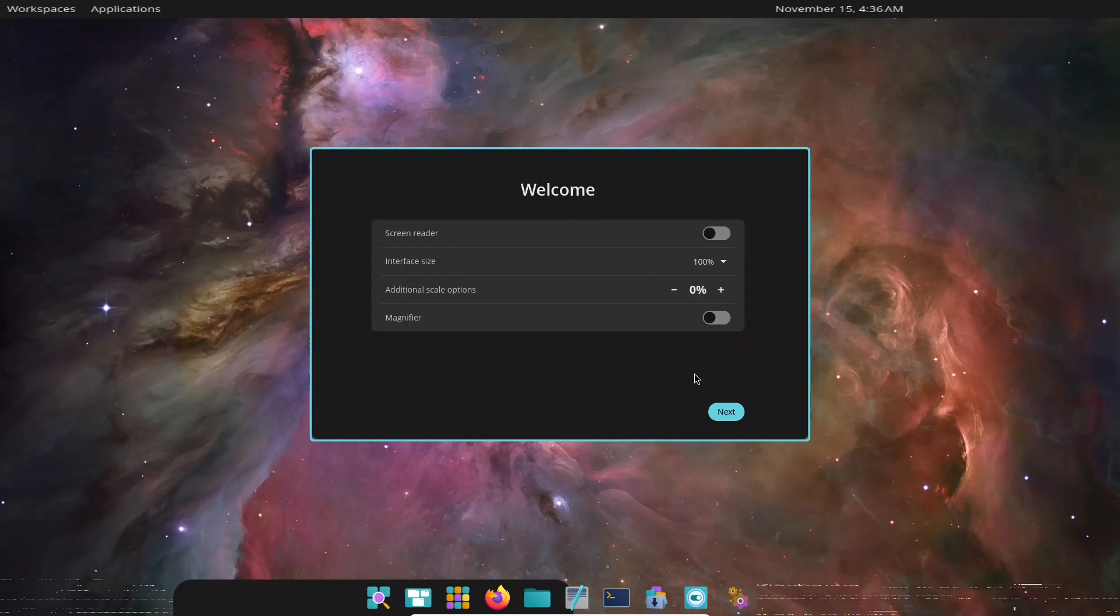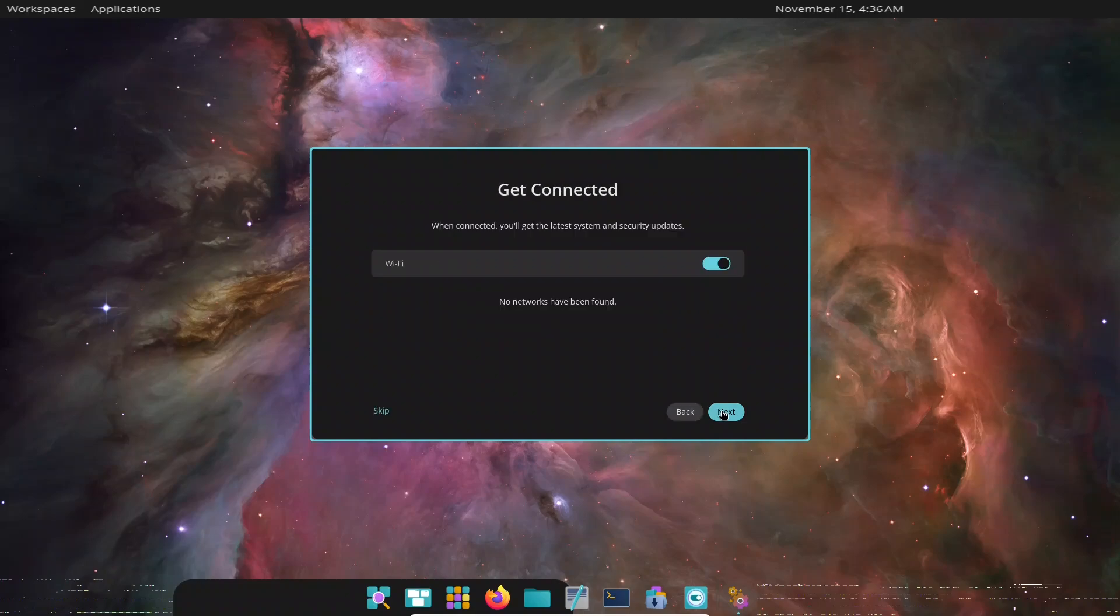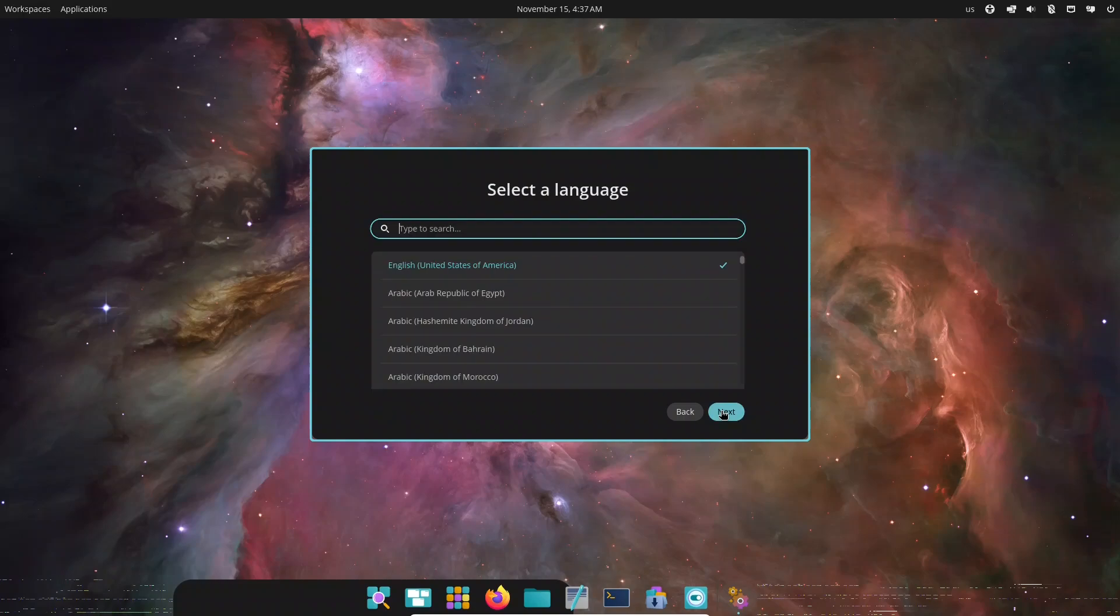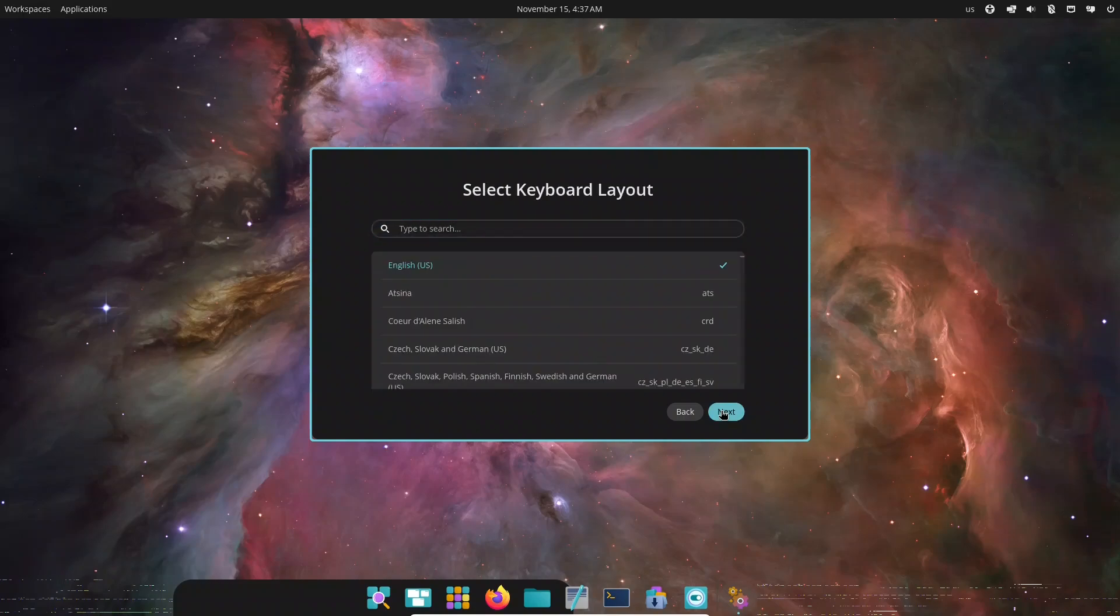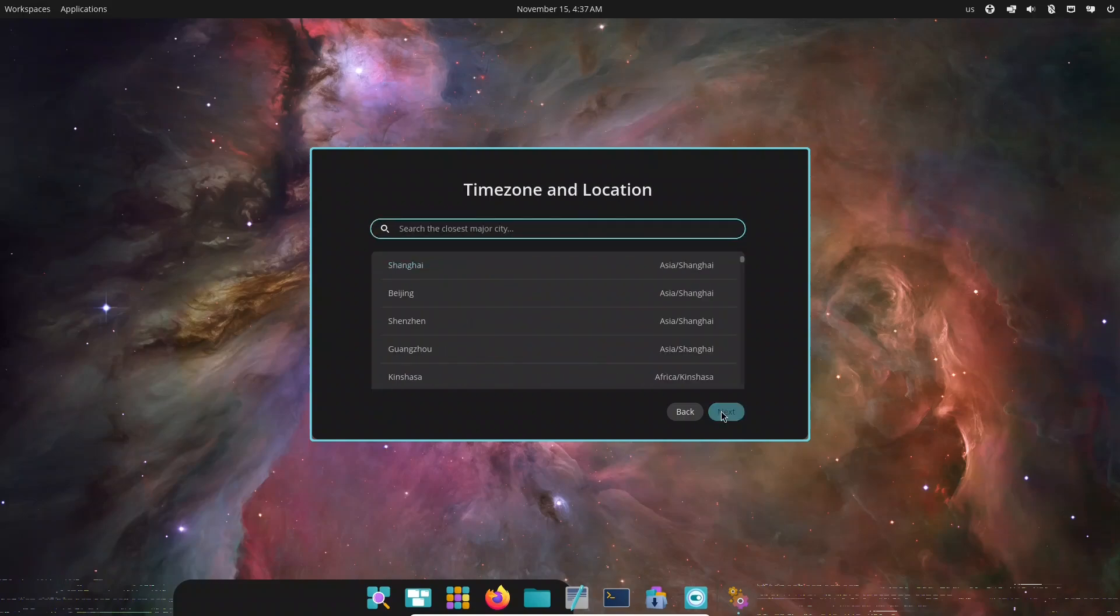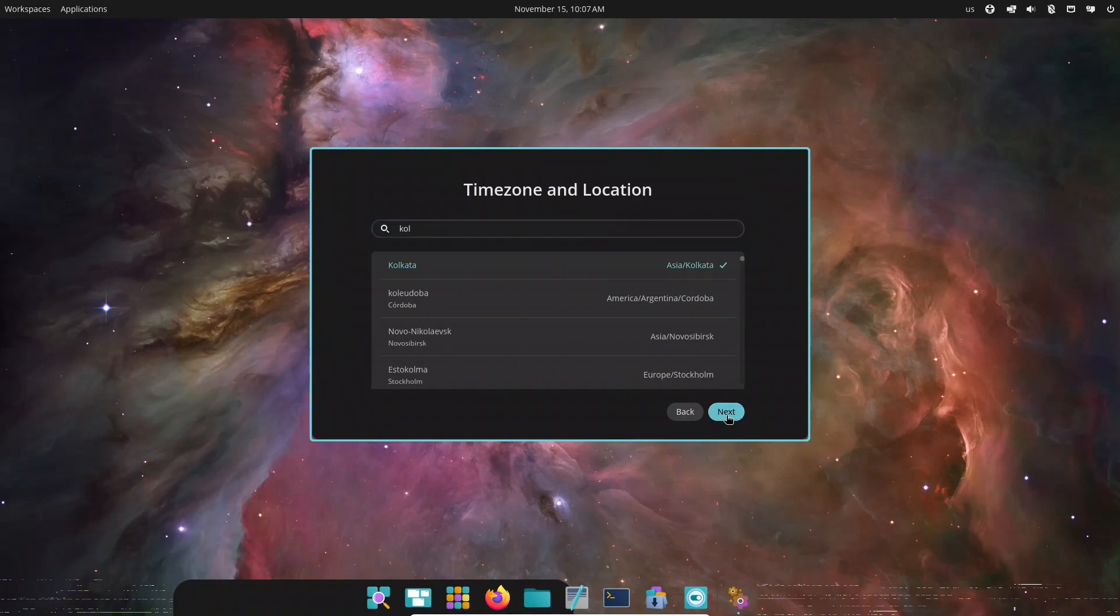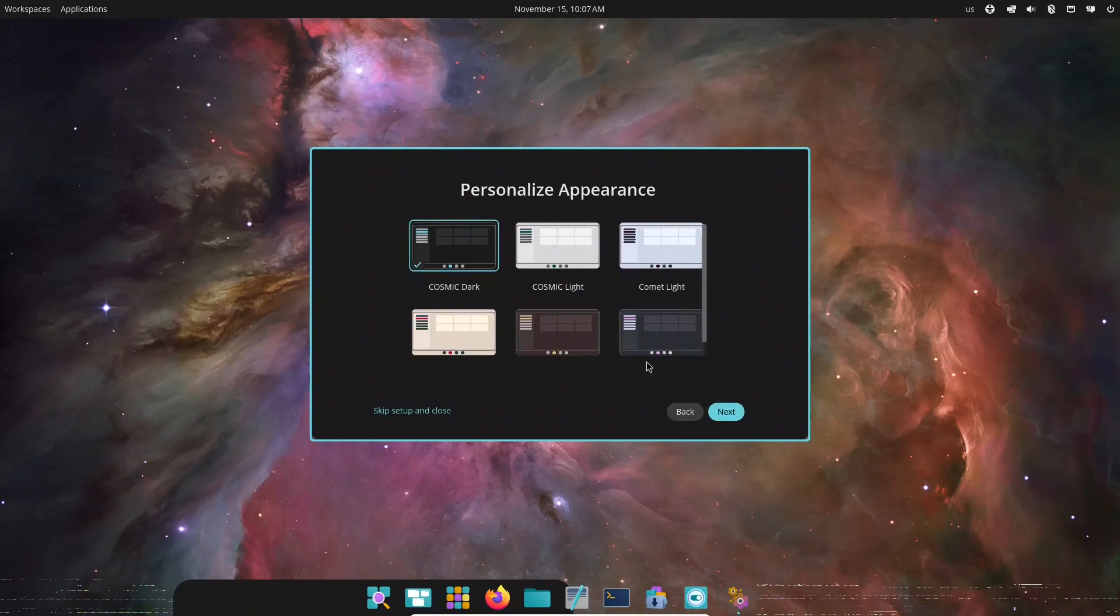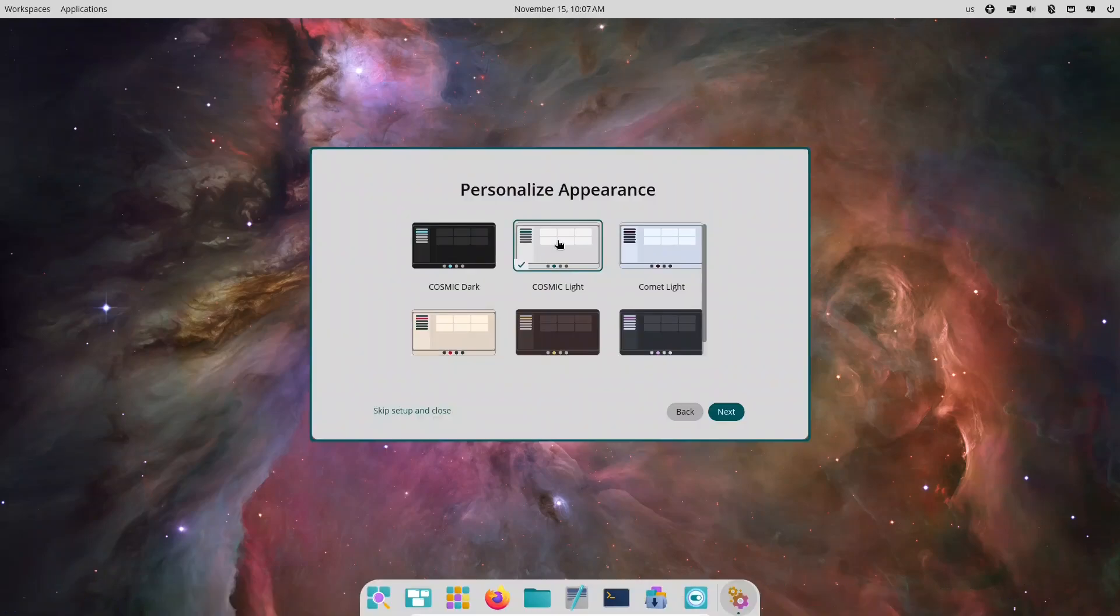Booting into Cosmic for the first time immediately feels different. This isn't GNOME with tweaks or KDE re-skinned. Cosmic is a desktop built from scratch, written entirely in Rust, fast, secure, and highly responsive.